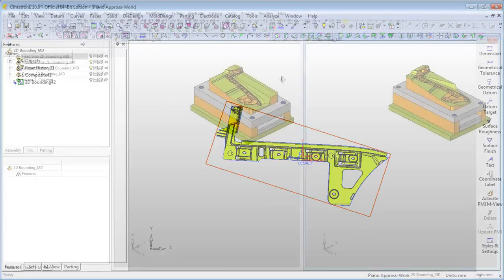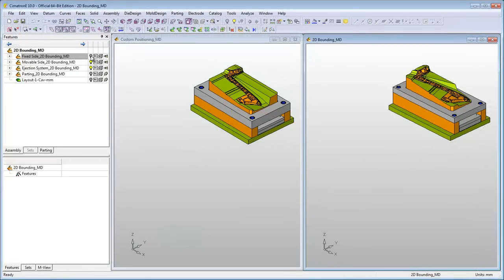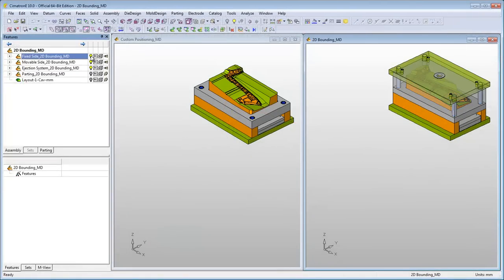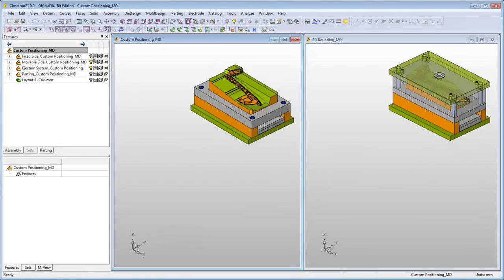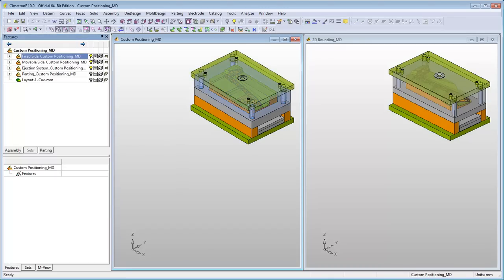Here are two mold bases. On the right, a mold base created using the 2D Bounding Tool for the definition of the stock size. On the left, a mold base created without using this tool.